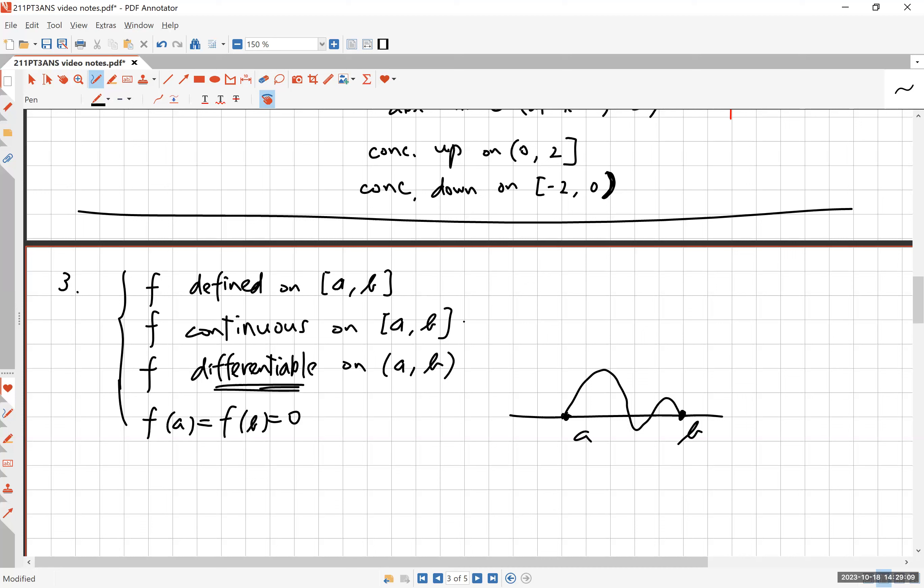In Rolle's Theorem you have four hypotheses: defined on the closed interval, continuous on the closed interval, differentiable on the open interval, and f(a) = f(b) = 0. Then Rolle's Theorem says there is at least one point c on the open interval (a, b) such that f'(c) = 0. In the picture there seem to be about three points where the tangent is horizontal, but at least one such point is guaranteed.